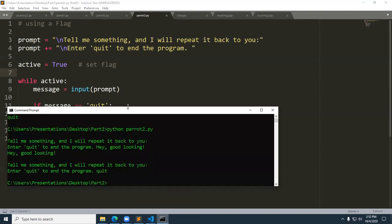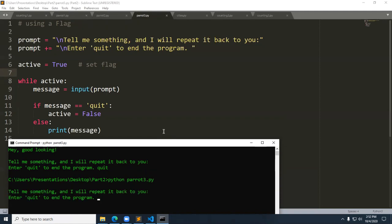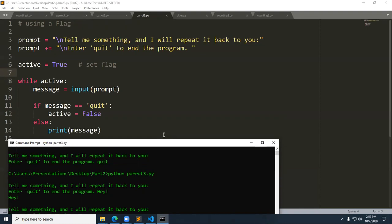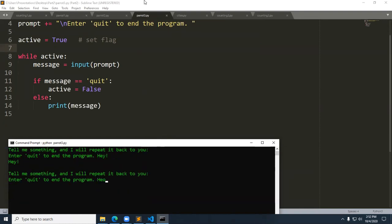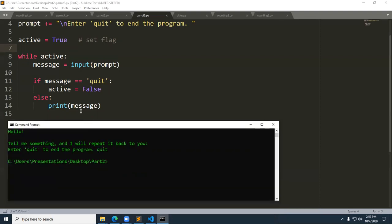Beautiful logic here. Let's run this — I'll press the up arrow and run parrot three. I say 'hey' and it repeats it again. I say 'hello' and it keeps repeating. Then when I say quit, it quits. That's using a flag. Flags are used when you have to test for many conditions — it makes more sense in a game where many conditions could cause it to exit. It's typically used in more complicated programs.